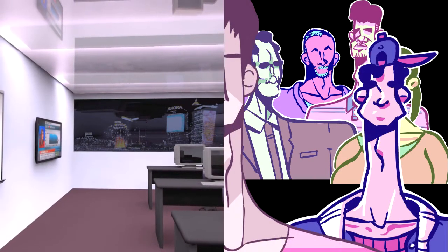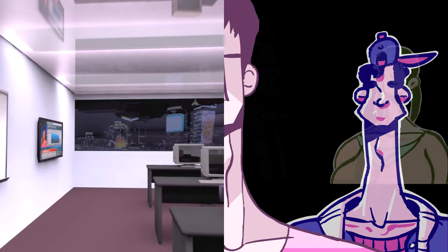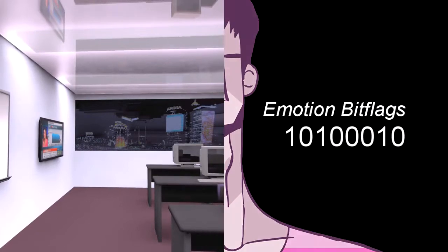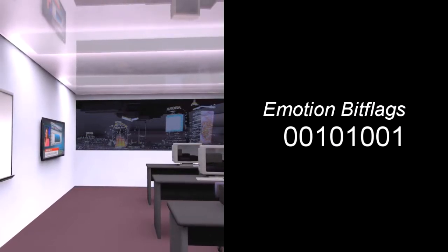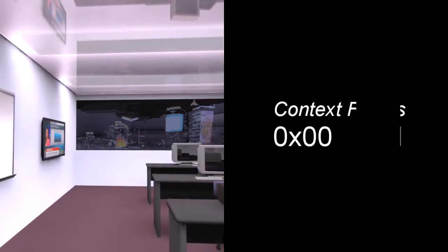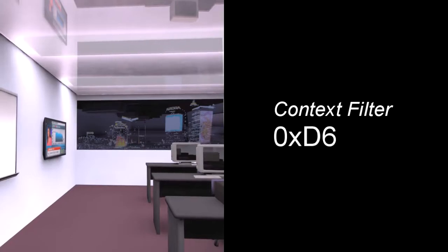We started with my revelation of how E-Mau's supposed emotion bit flags are in actuality a byte used as a context filter.